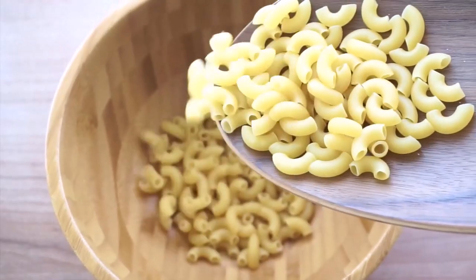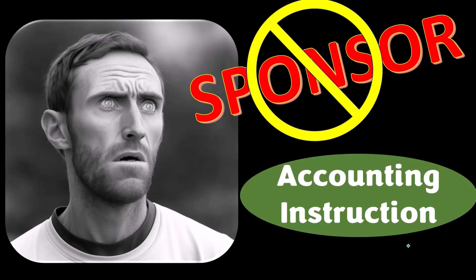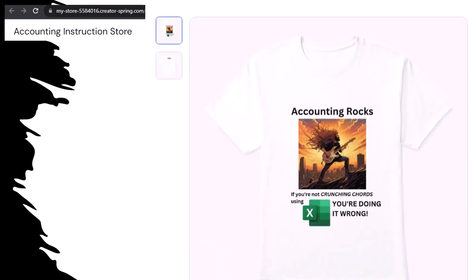A word from our sponsor — actually we're sponsoring ourselves on this one because apparently the merchandisers don't want to be seen with us. But that's okay, because our merchandise is better than their stuff anyway. Like our Accounting Rocks product line. If you're not crunching numbers using Excel, you're doing it wrong. Accounting is one of the highest forms of artistic expression, and accountants have a duty to share the tools to properly channel the creative muse — who speaks most clearly through the beautiful symmetry of spreadsheets. So get the shirt.